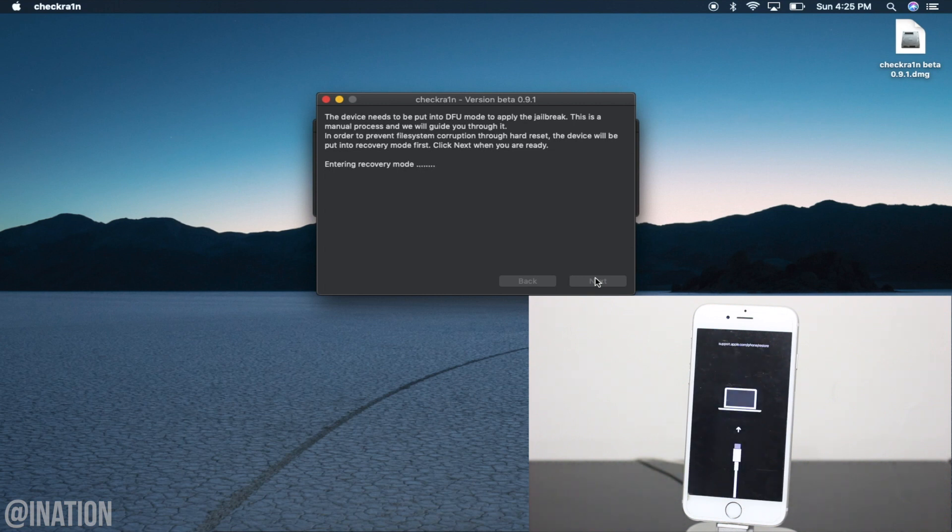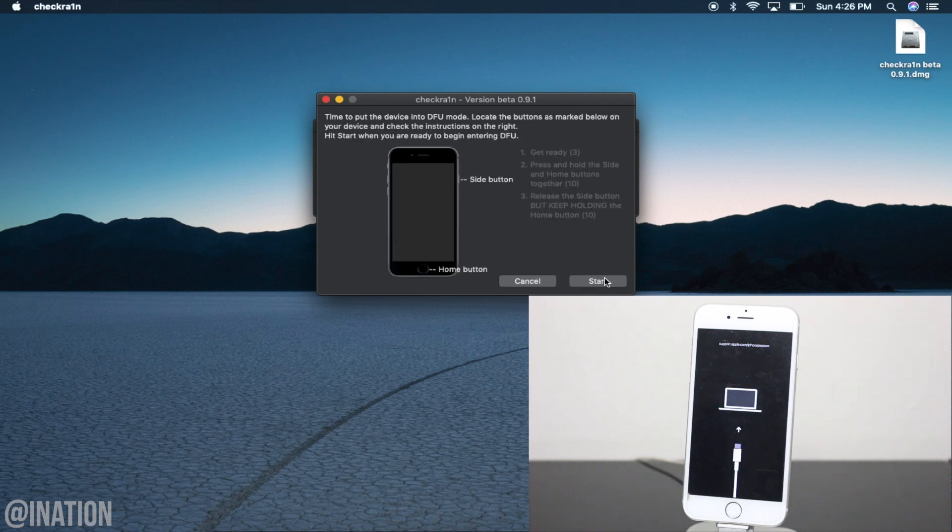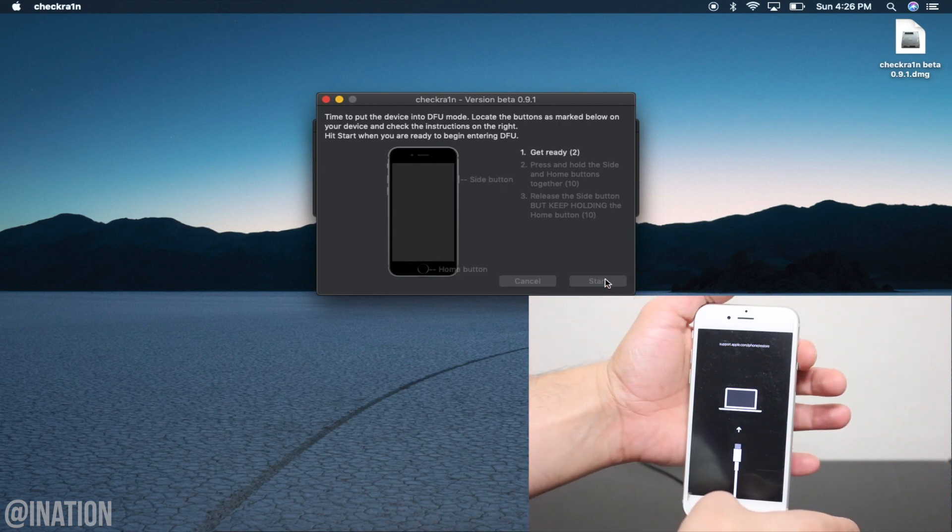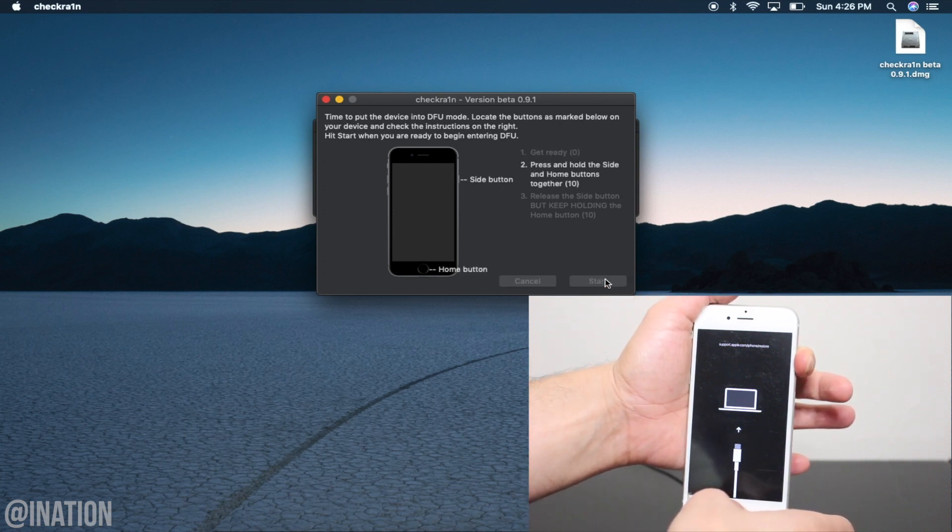From here, just like Red Snow back in the day, you'll need to put your device into DFU mode. Once you're ready, tap start and follow the directions on the screen.